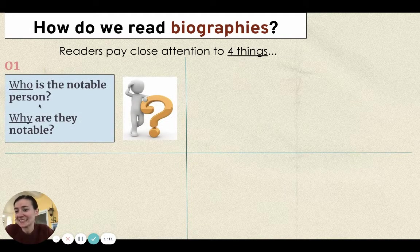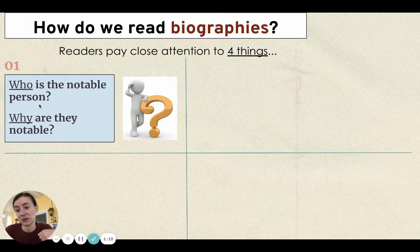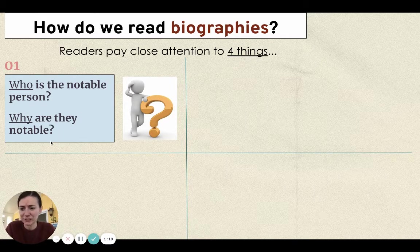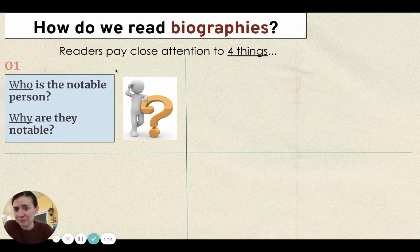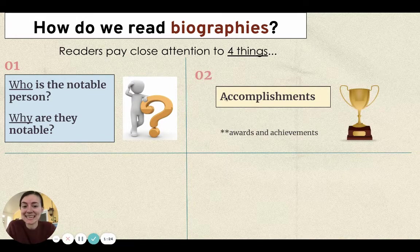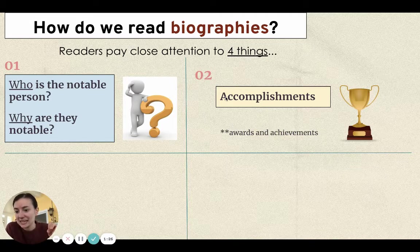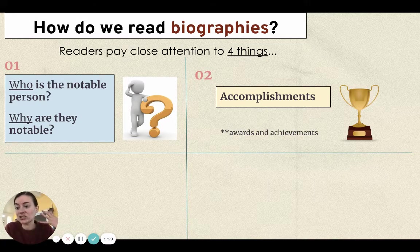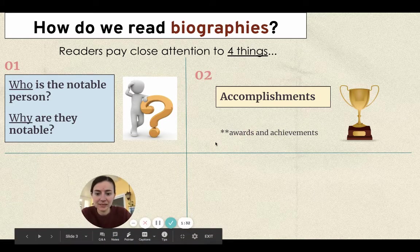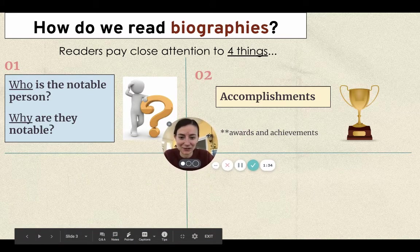The first thing is simply who is the notable person and why are they notable or famous — just knowing their name and a little bit about them. The second thing is paying attention to their accomplishments, for example awards or achievements that person has won.